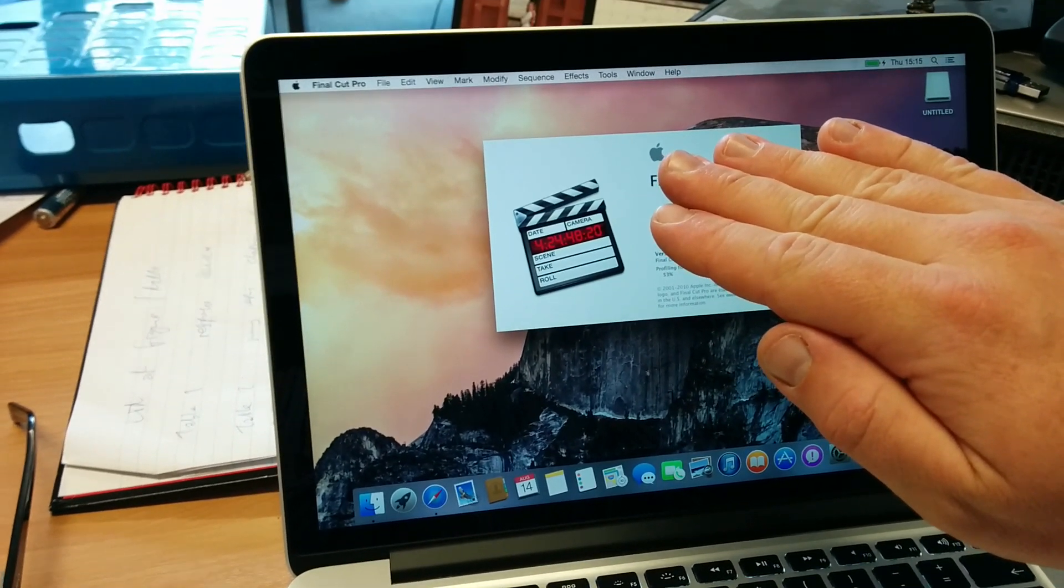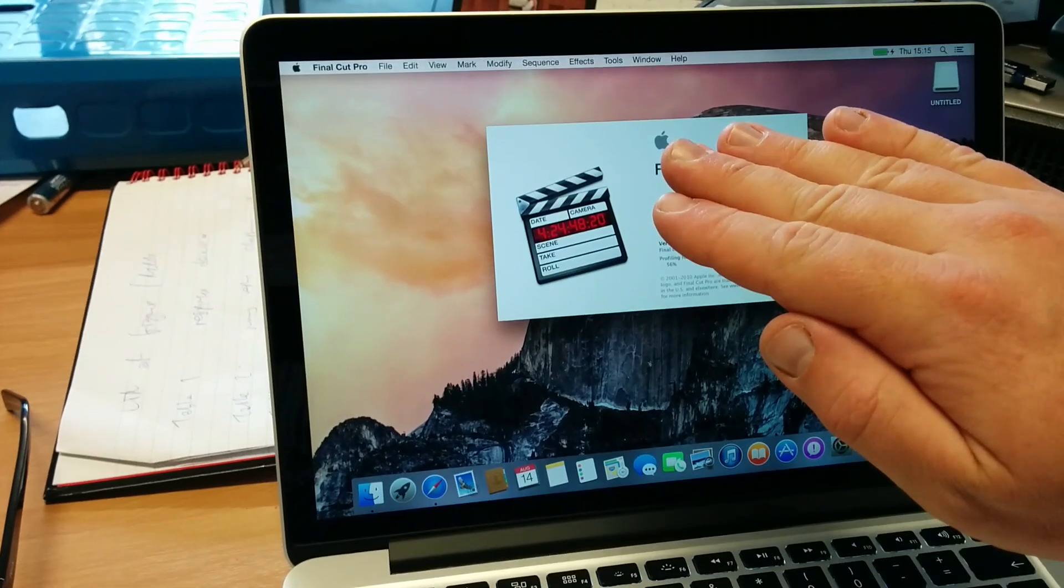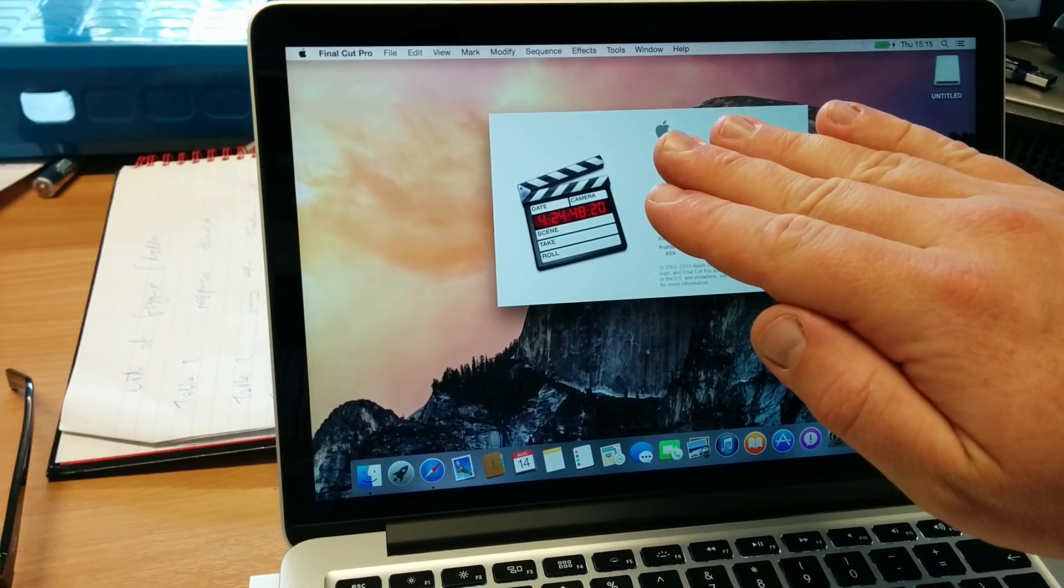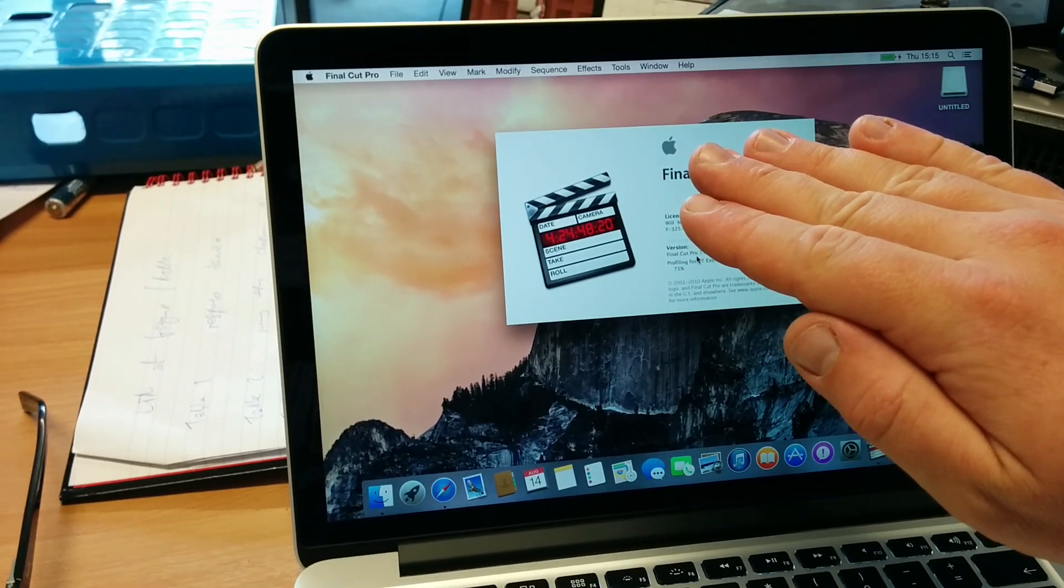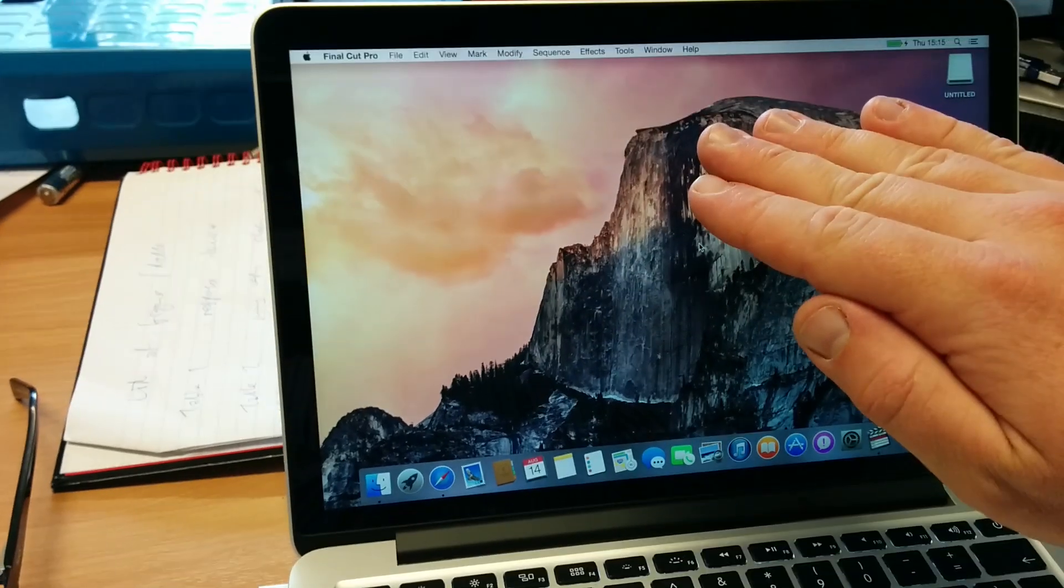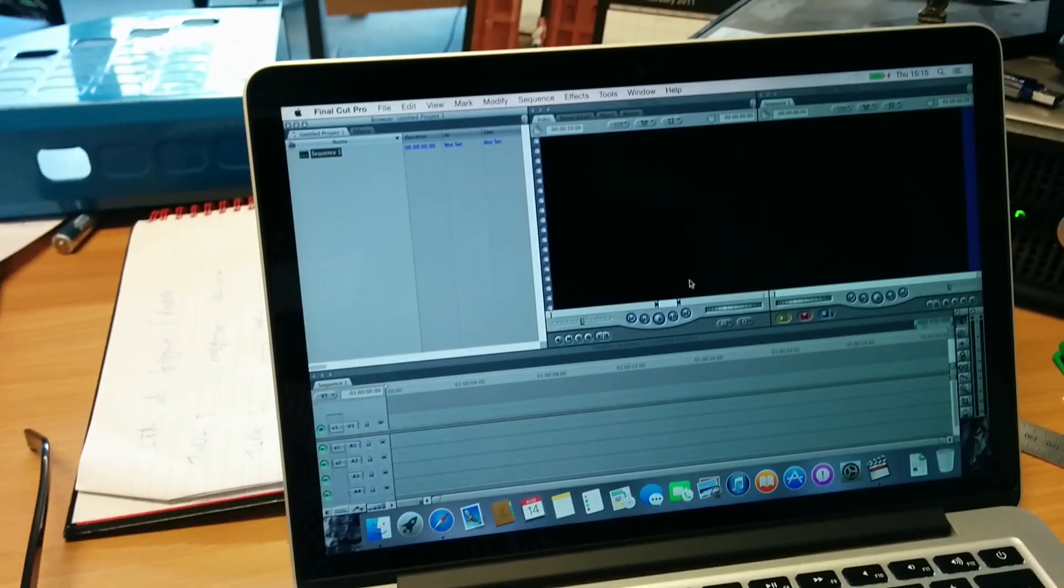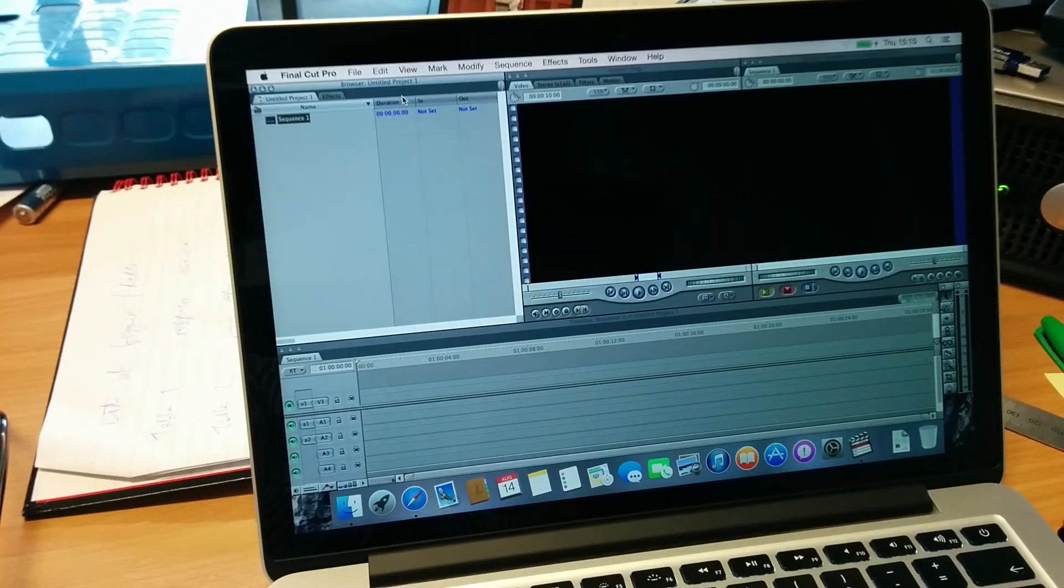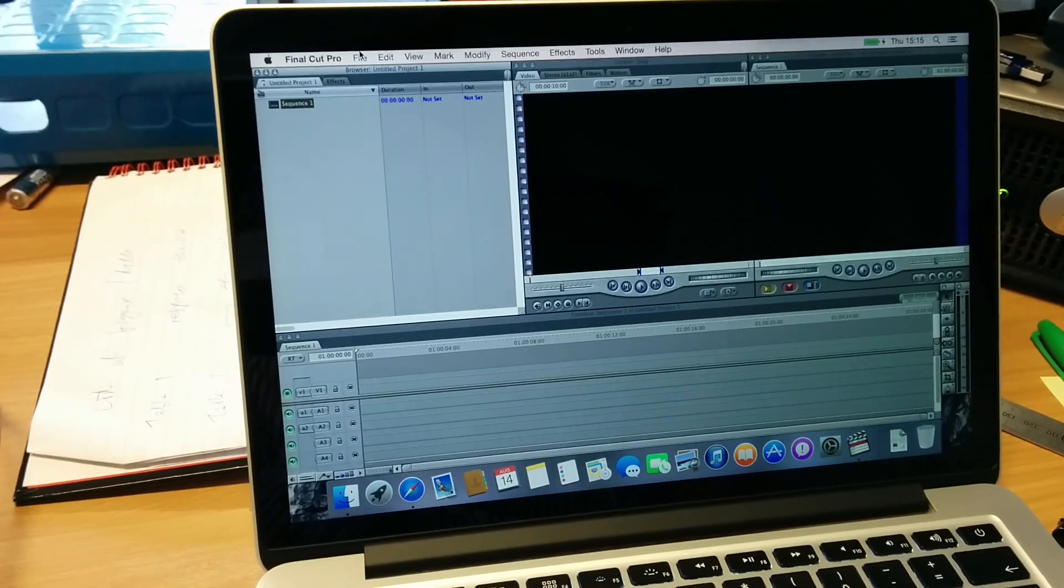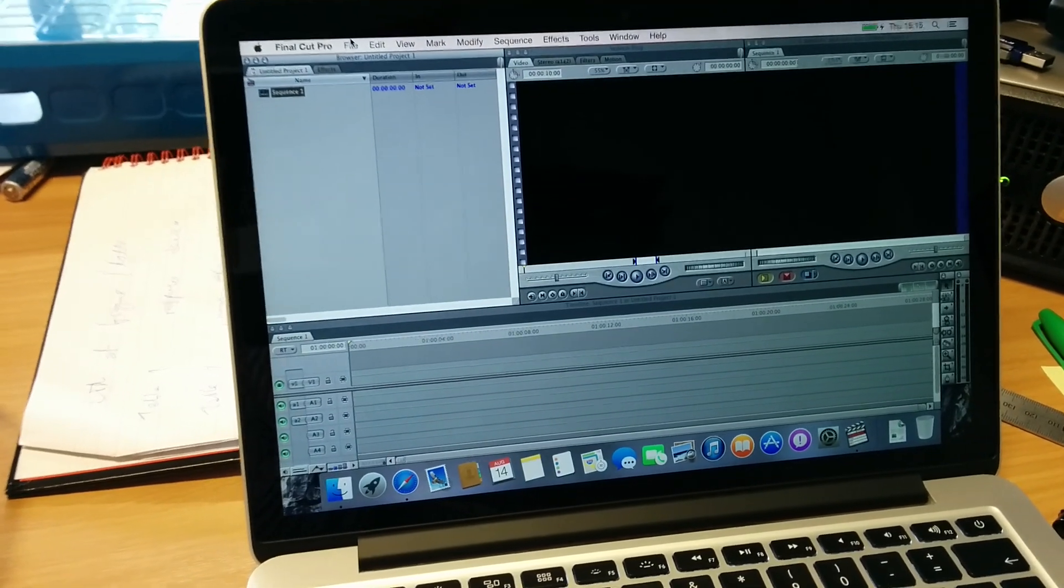One point... sorry, i7 processor, 3 gigahertz, 512 gigabytes of SSD, and 16 gigabytes of RAM. So it's loaded up.